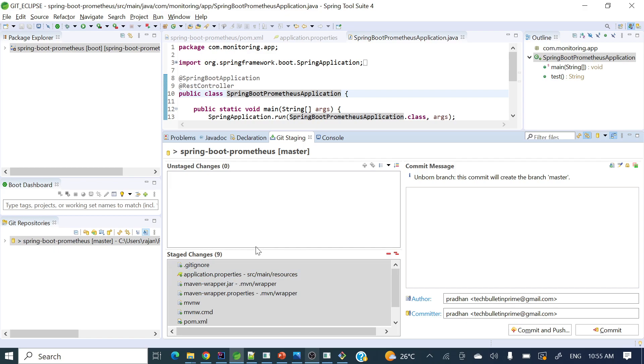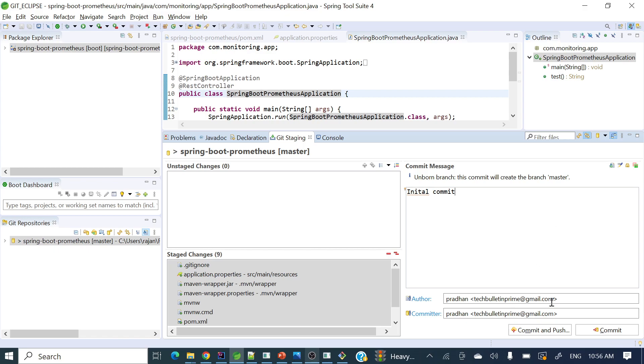Once we have staged those files, we can add a commit message on the right-hand side. You can put your commit message here—like 'initial commit'. Then there are two options: 'commit and push' and only 'commit'.